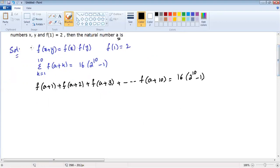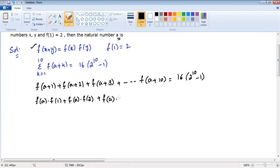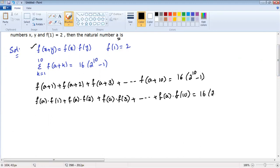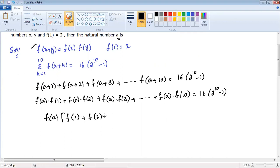Now, using the known conditions, f of a plus 1 can be written as f of a into f of 1, plus f of a into f of 2, plus f of a into f of 3, and so on, f of a into f of 10, which equals 16 into 2 power 10 minus 1. On the left side we can take f of a common, leaving f of 1 plus f of 2 plus f of 3 and so on up to f of 10, which equals 16 into 2 power 10 minus 1.